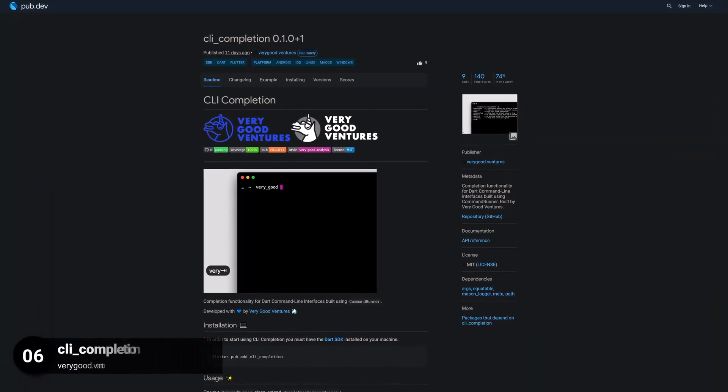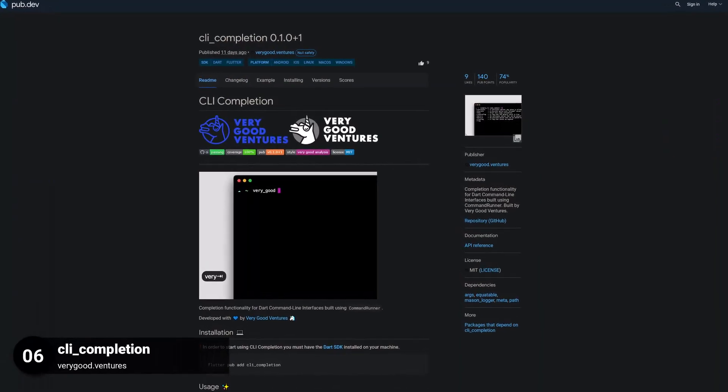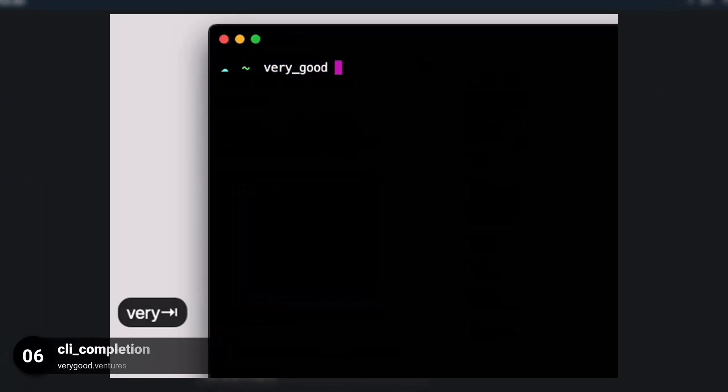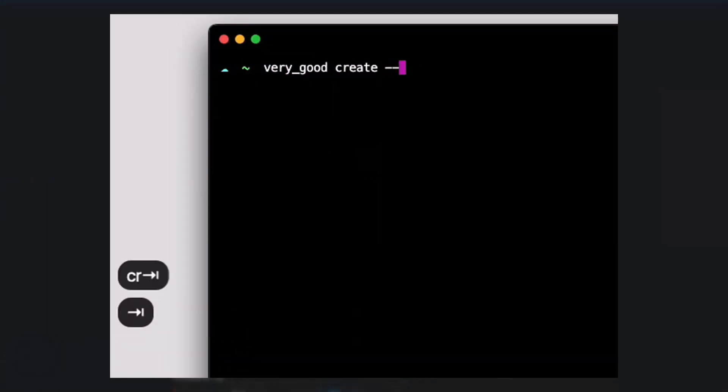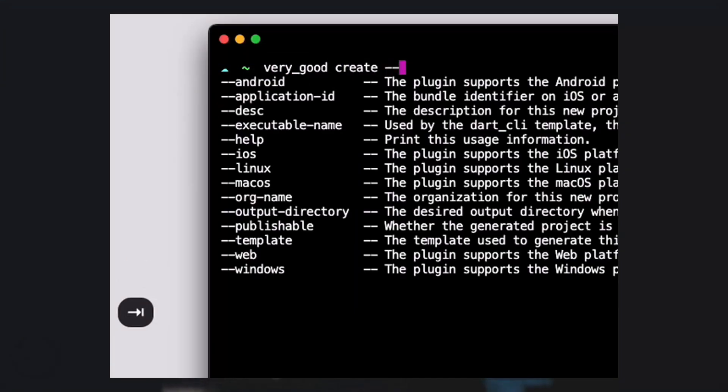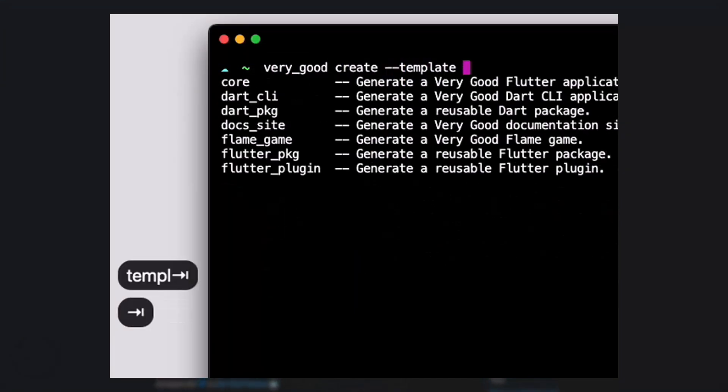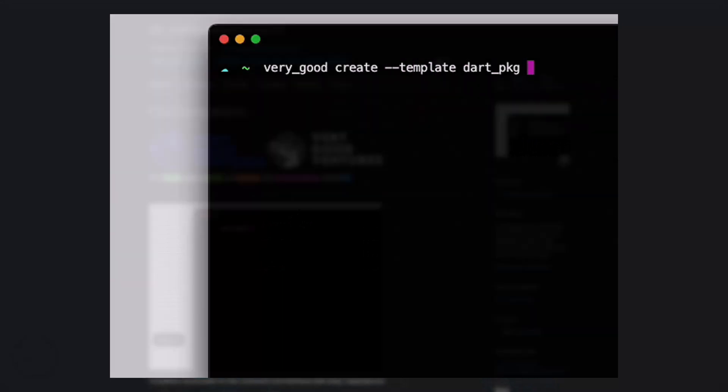Number 6 is called CLI Completion. Providing completion functionality for Dart command line interfaces built using command runner.